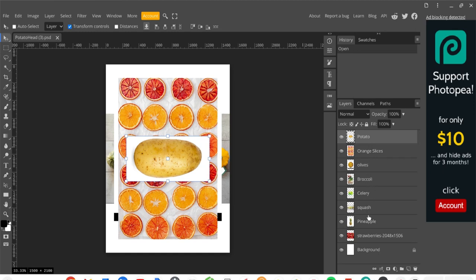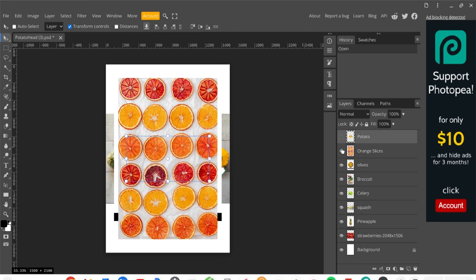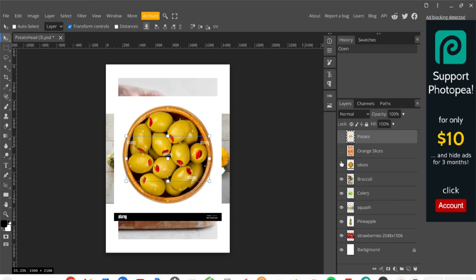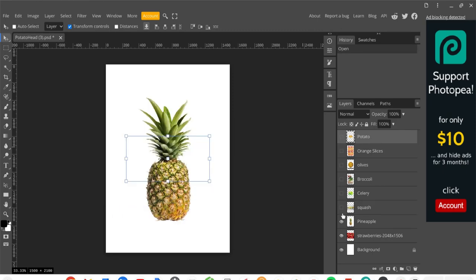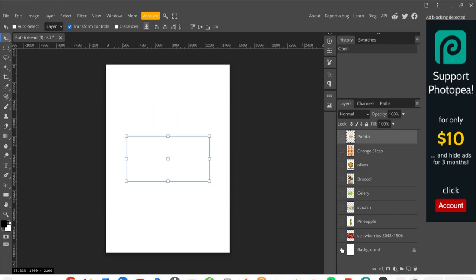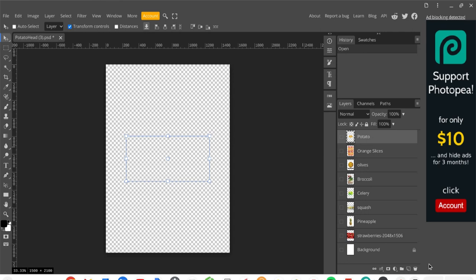The layers panel shows all the different things inside this document. There are multiple images, so each one is a different layer. To temporarily hide a layer, click the eyeball — that doesn't delete it, it just makes it invisible for now. I'm going to go ahead and make all these layers invisible by clicking all the eyeballs. Now I have a completely transparent project. Anytime you see the checkerboard pattern, that means the area is invisible/transparent.